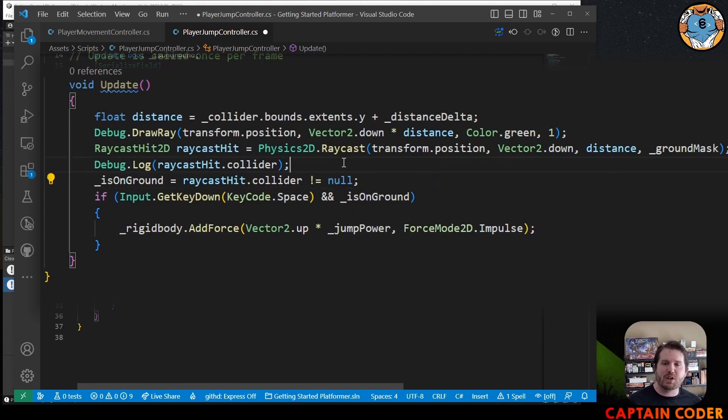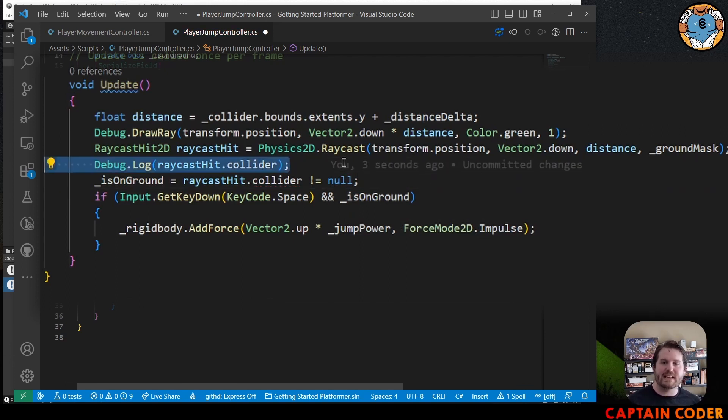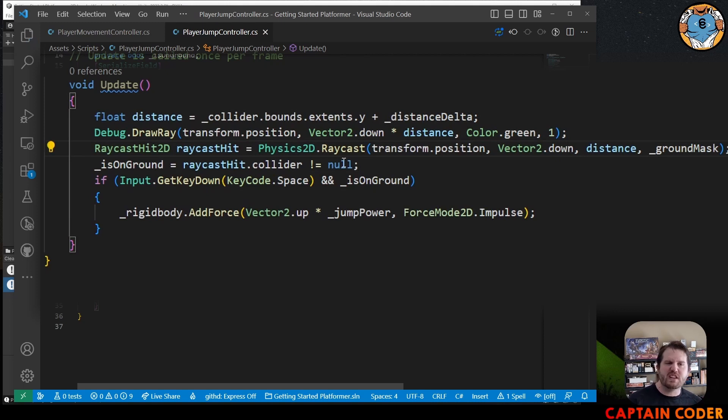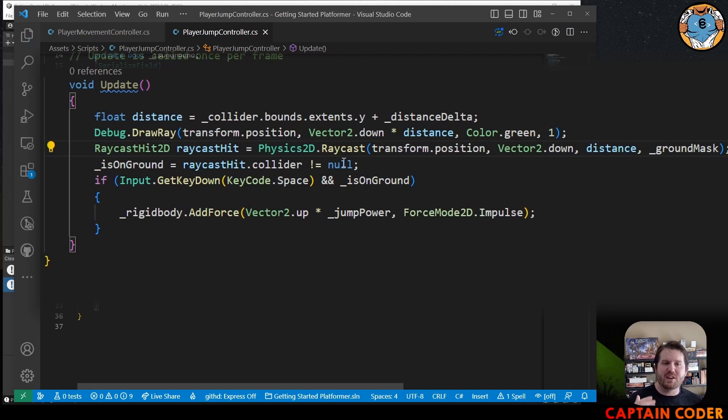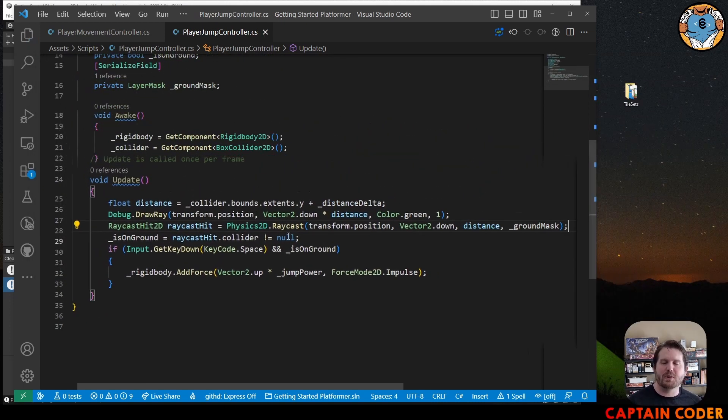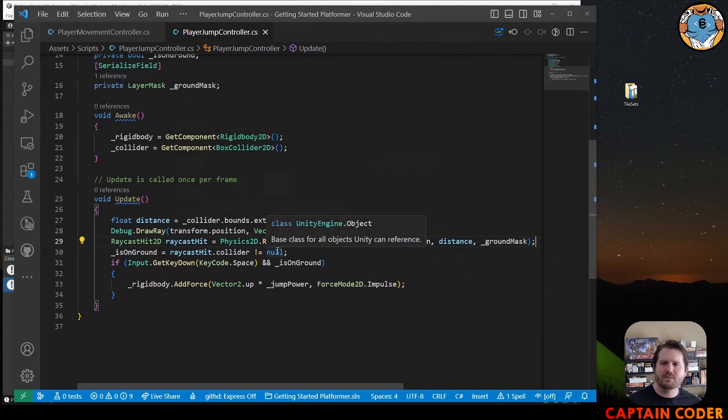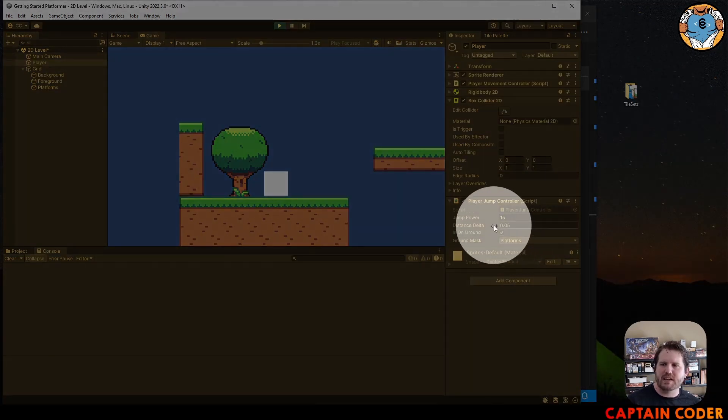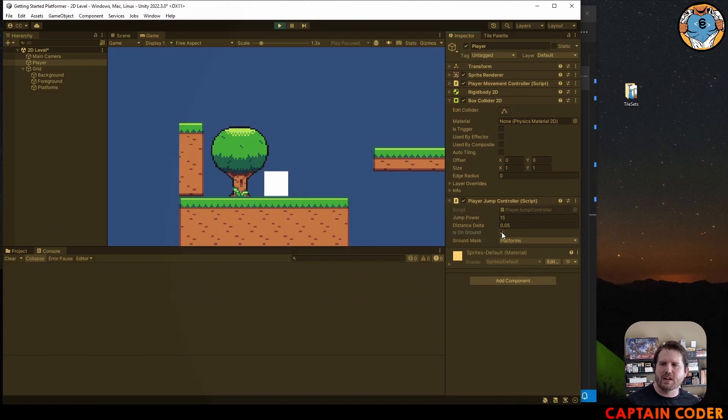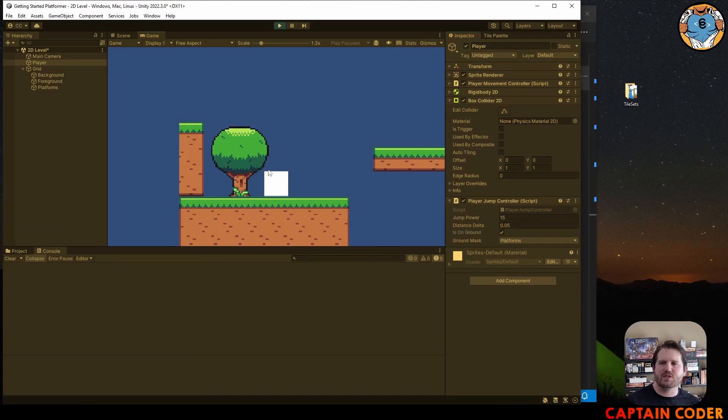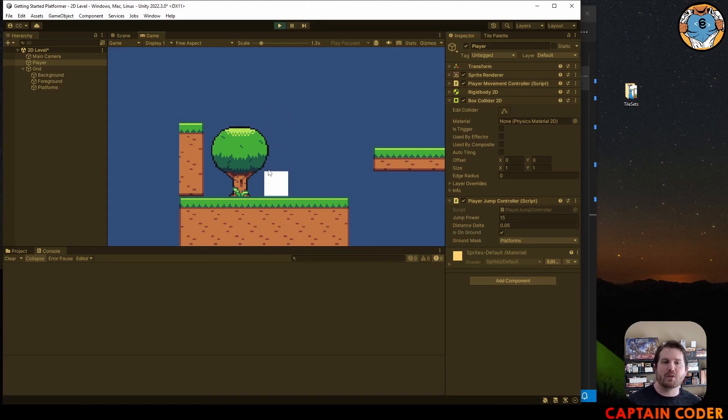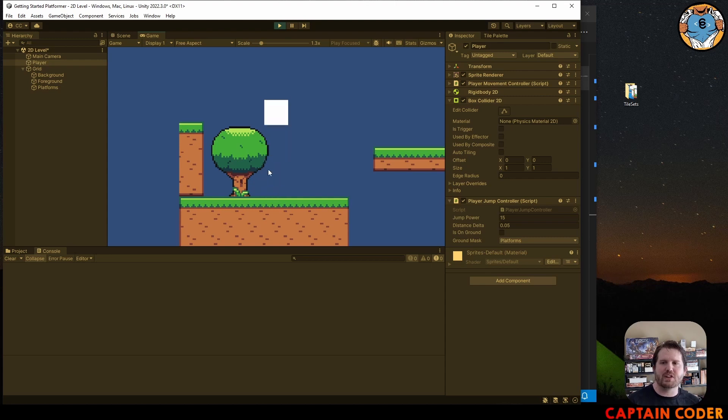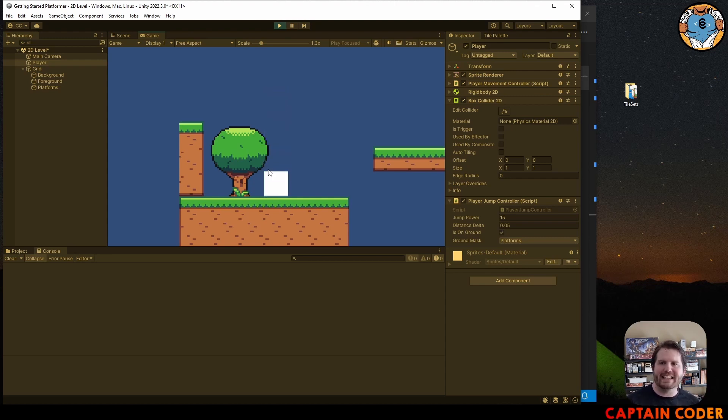And now when I run my program, we can watch in the inspector down here as the is on ground changes when we jump. Notice when I'm in the air, it turns off. When I'm on the ground, it turns on. So now I can no longer double jump in the air. Fantastic.